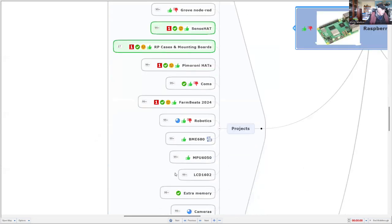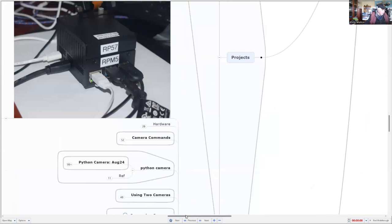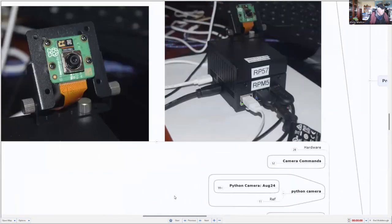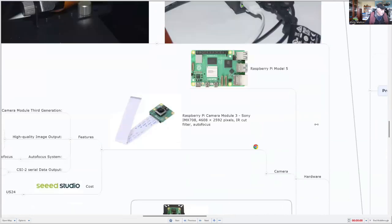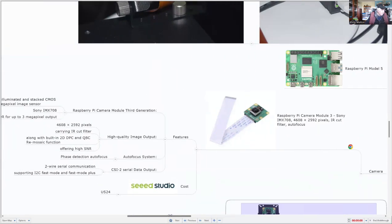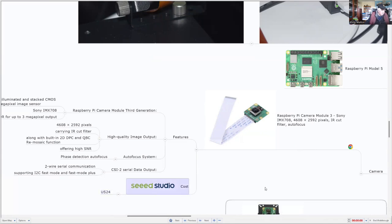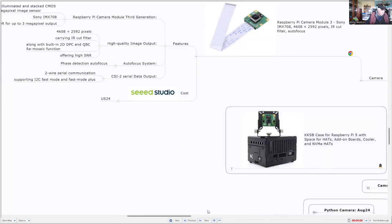What I'm going to look at now are camera projects. So this is my desktop arrangement. In the black box I've got a Raspberry Pi Model 5, and on top I've got the latest Model 3 Raspberry Pi camera. It's a little beauty — it performs very well. The Model 3 camera has a good resolution and the cost is quite reasonable. I bought it for $24 from Seed Studio, and I've got everything mounted on this case.